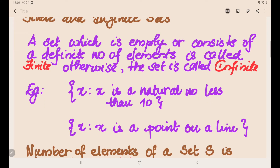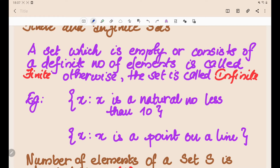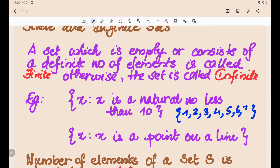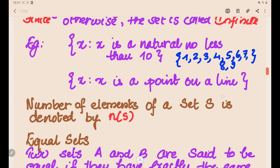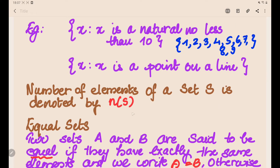Now let's discuss finite and infinite sets. A set which is empty or consists of a definite number of elements is called a finite set. If we cannot define the exact number of elements in the set, it is called an infinite set. For example, {x : x is a natural number less than 10} gives {1, 2, 3, 4, 5, 6, 7, 8, 9} — a finite set. An example of an infinite set is {x : x is a point on a line}, since there are infinitely many points on a line.